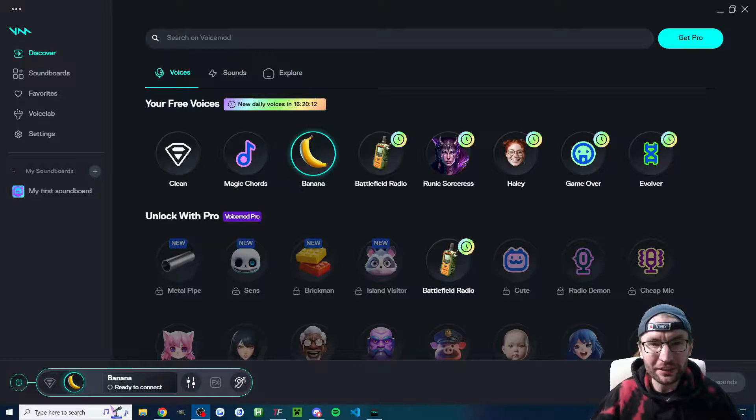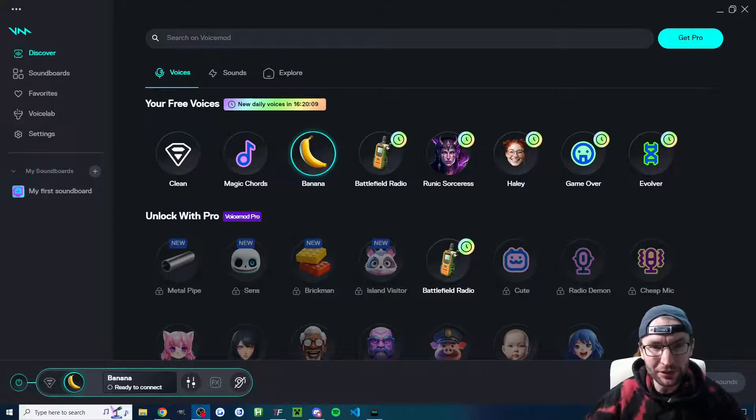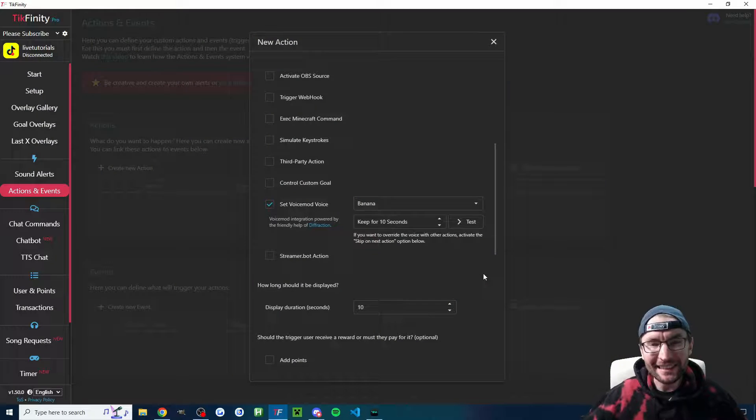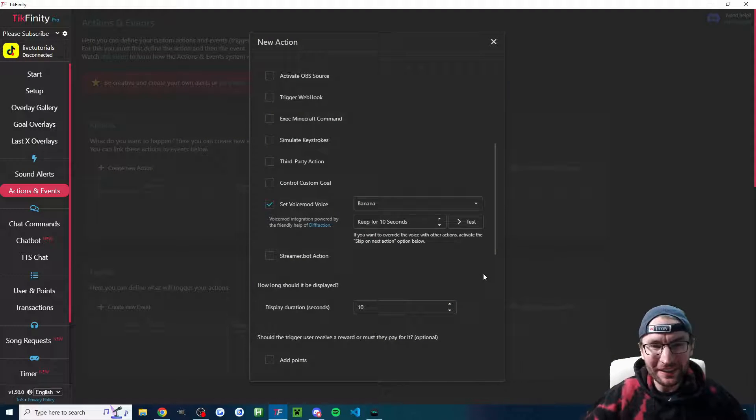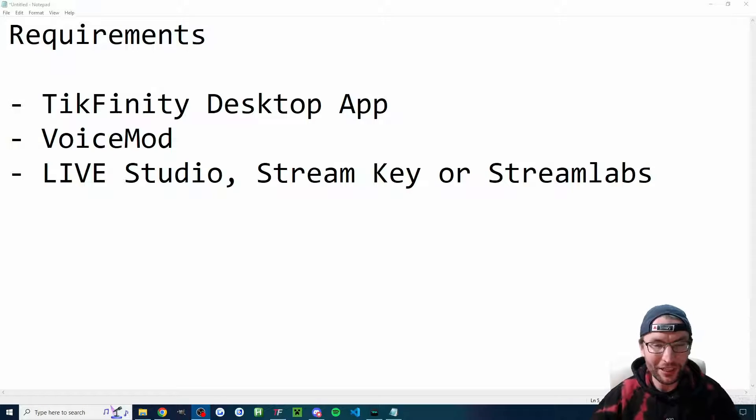Tickfinity's voice mod integration lets your viewers send follows, gifts, subs, and likes to change your voice. Here's an example of one of the voices available. Let's look at how to set it out. Luckily for you, I'm not going to subject you to that voice for the rest of the video.